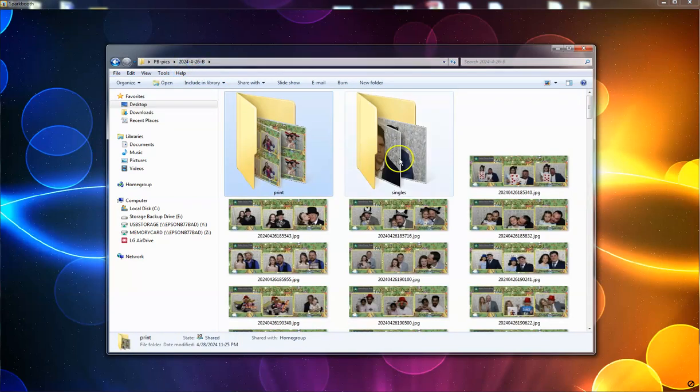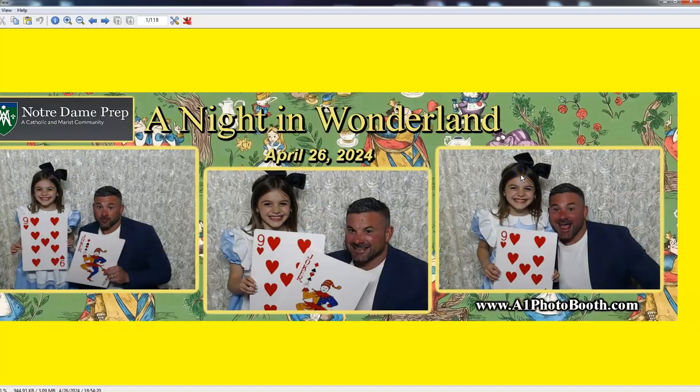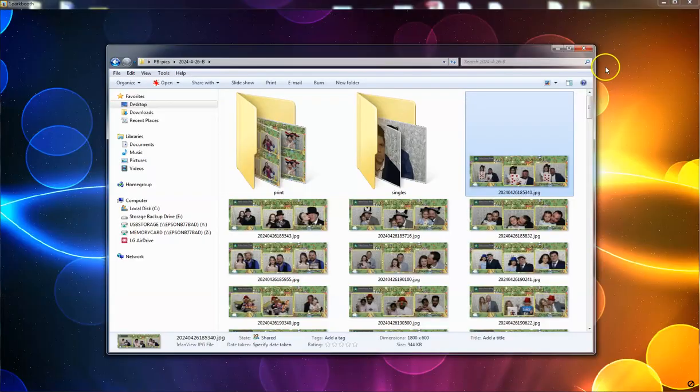So that's pretty much how it saves them as a double strip. But yet, in the album, where you're looking at them, they will be single strips, which is nice.